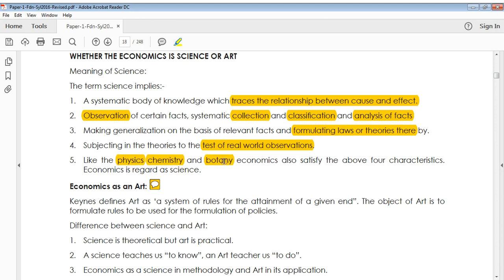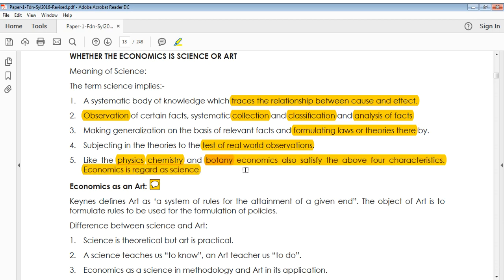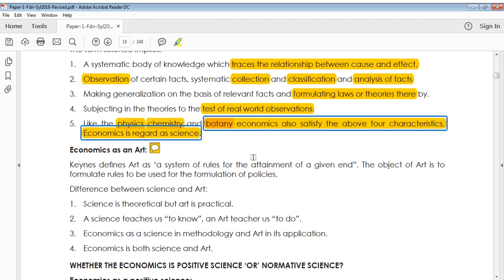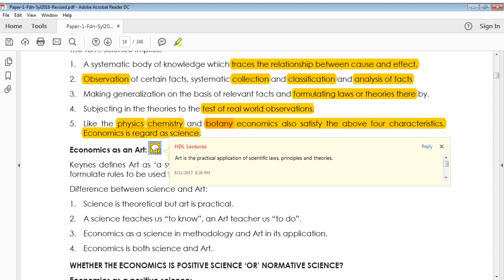Now when you come to arts — art is the practical application of scientific laws, principles, and theories. That means when you apply your theoretical knowledge practically, you can say that it's an art. So what is the difference between science and arts?